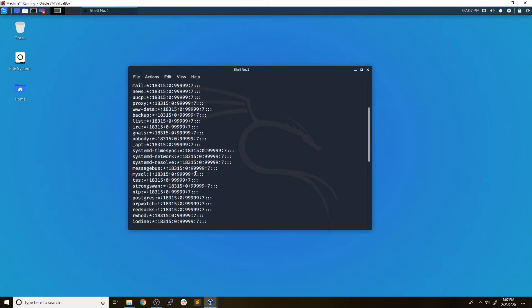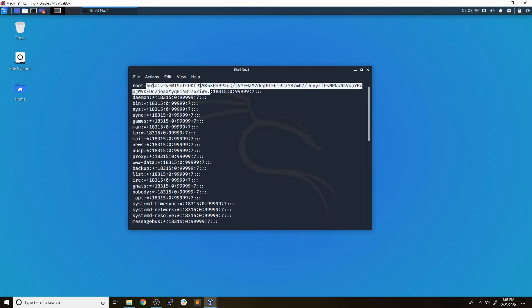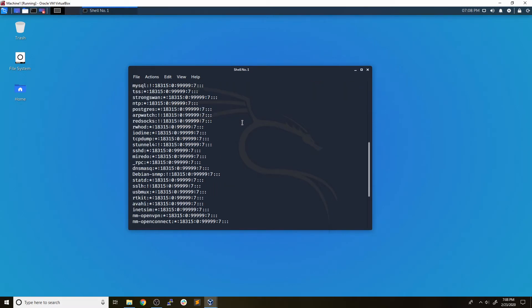This second field right here is an actual hash of that user's password. Now if we scroll up, we can also see that the root user has a password set, and this is the actual hash for the password to log in as the root user. So if we are able to somehow crack these hashes, we can gain access as these users.